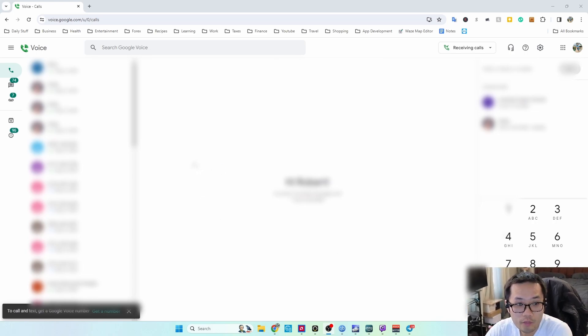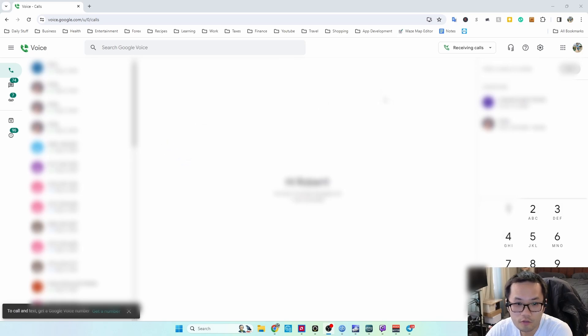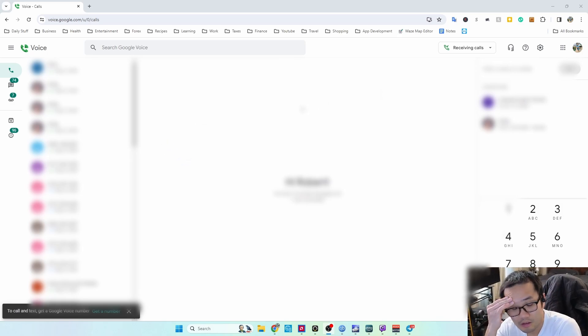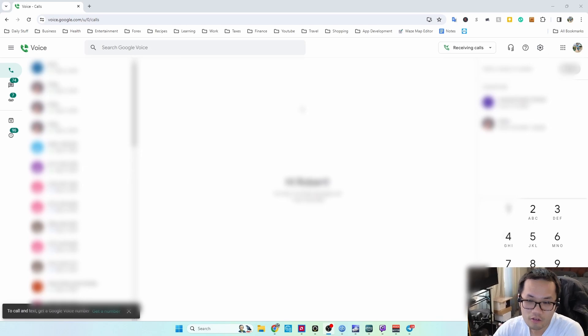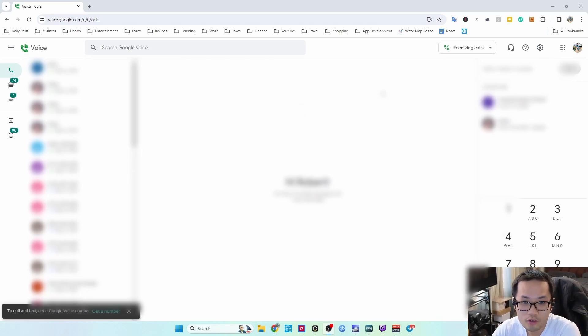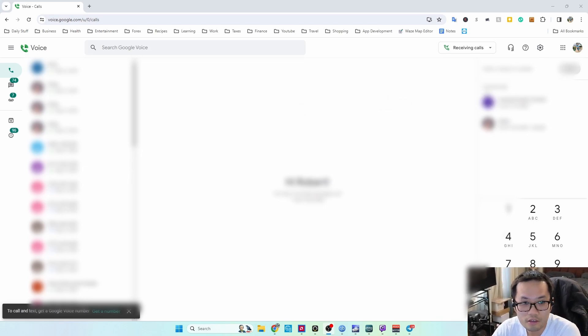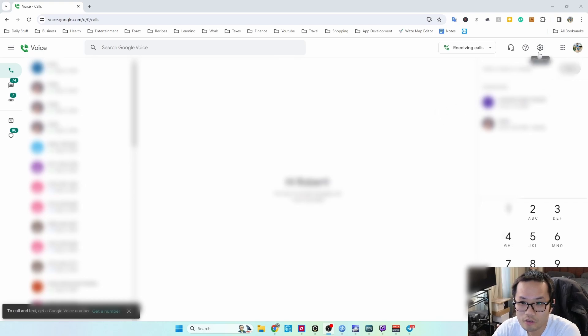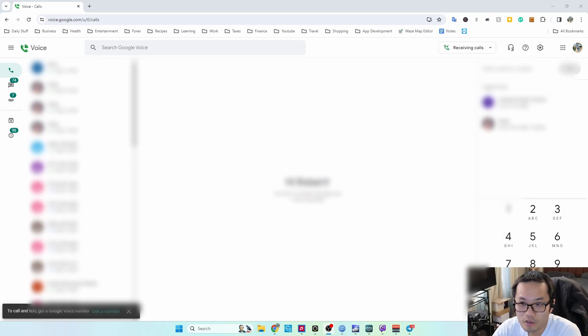I'm going to keep my number and add it to Google Voice so that I can use any phone plan, get a new number there, and have all my information together. I have one place to communicate.